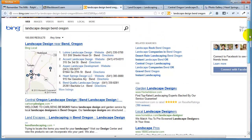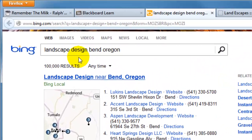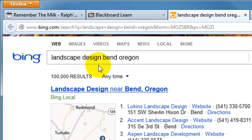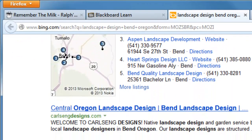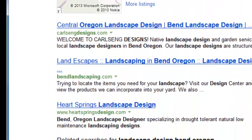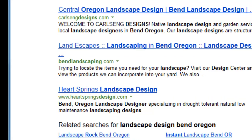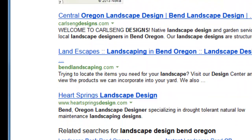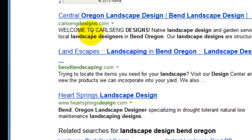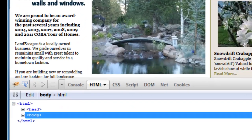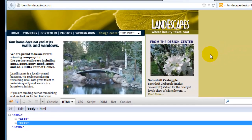So what I did here is I just did a Bing search for Landscape Design, Bend, Oregon, and I looked at the top few natural results. A couple companies here, just in the top three, and the first one I'm looking at.